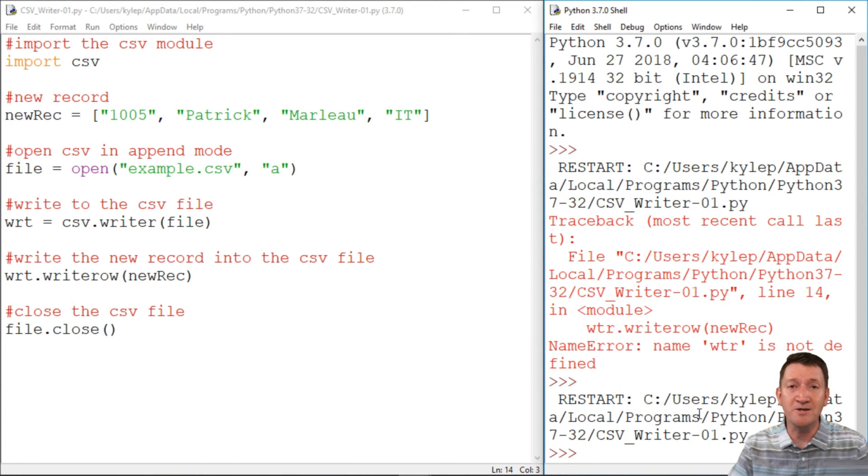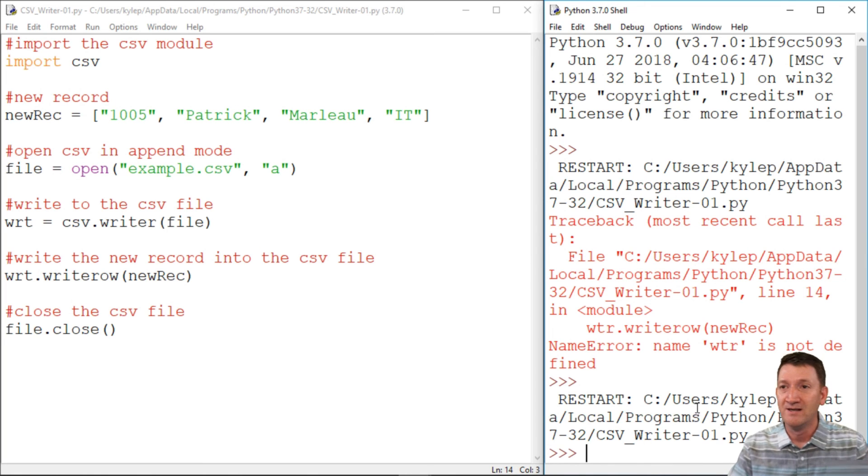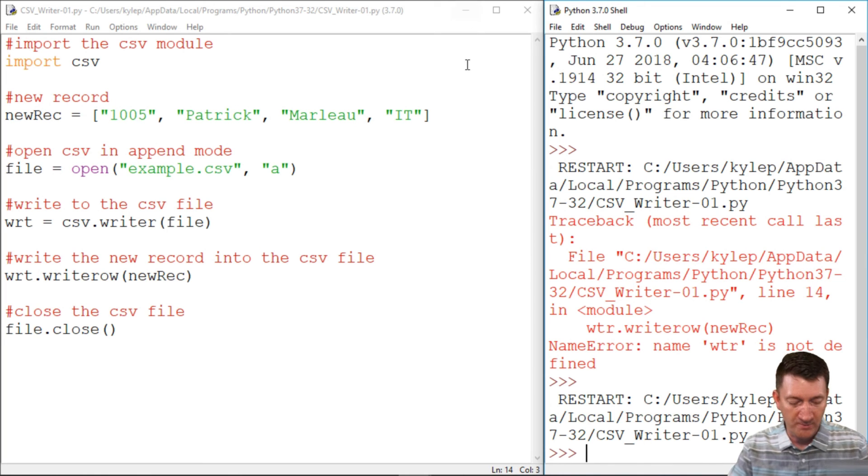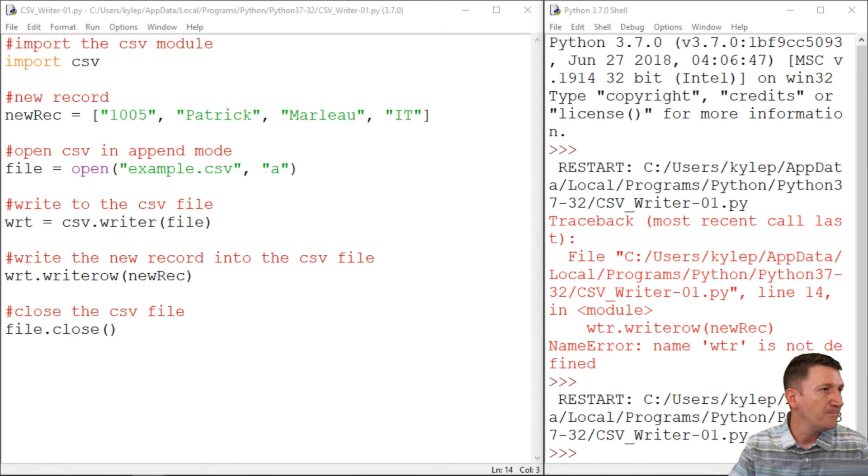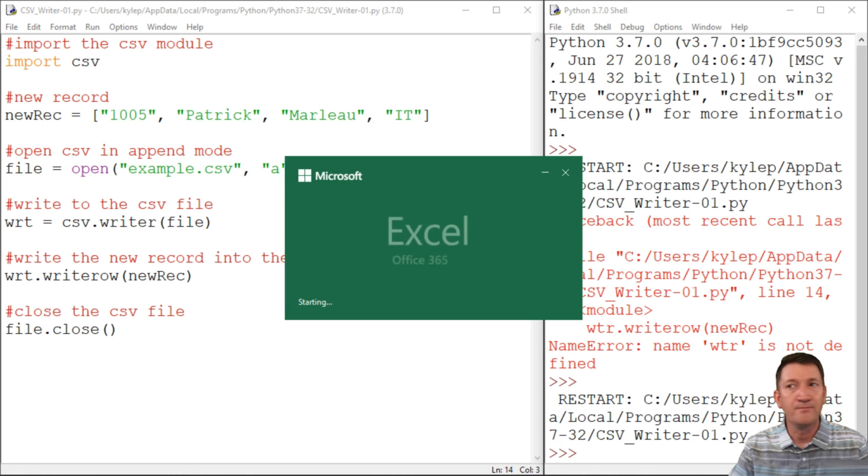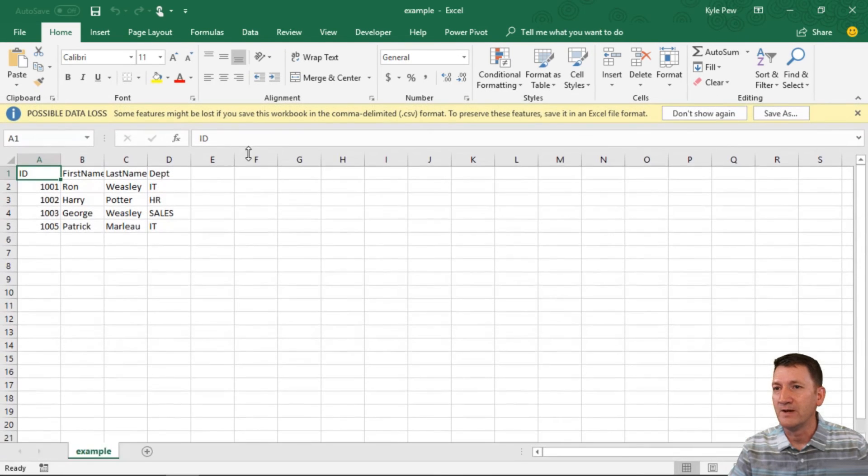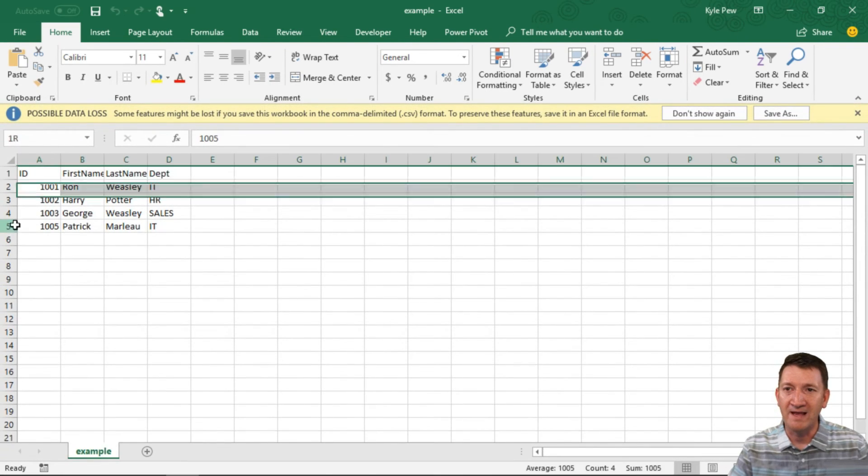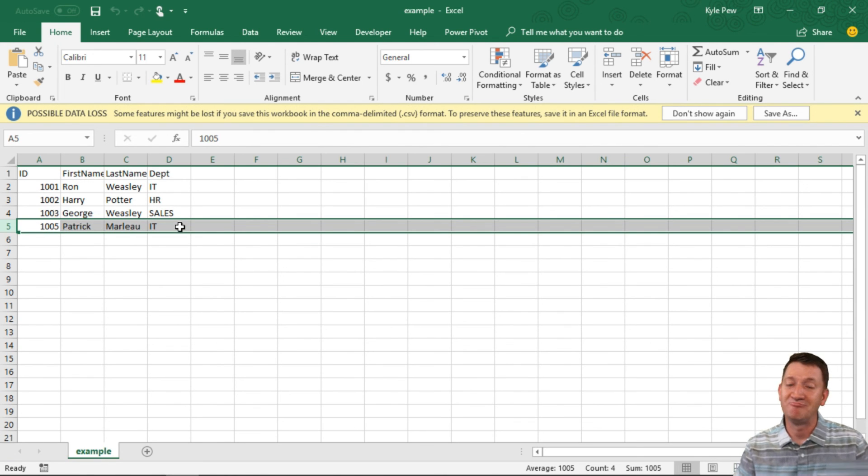All right. So it did restart. I can at least tell that it ran and it was successful at whatever it did. But now I can open up the Excel documents. Let me find that here on my computer. Example. Here it is. And there's 1005 Patrick Marlowe in the IT department. Just like that.